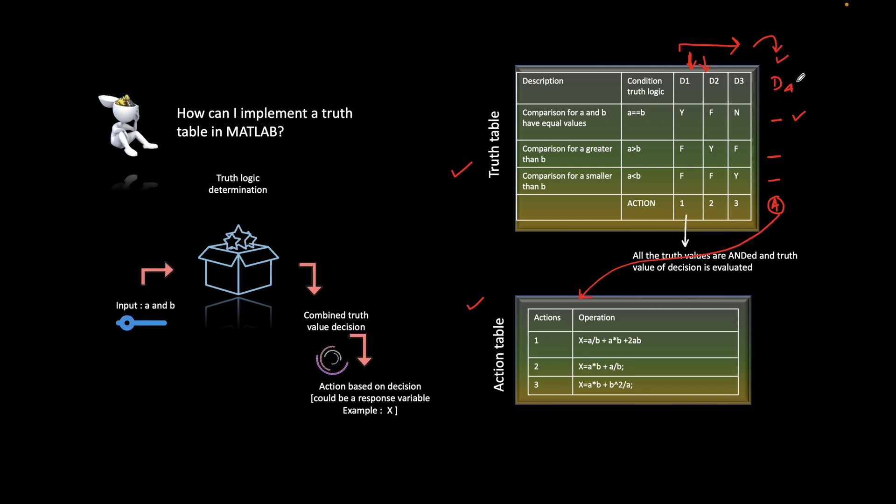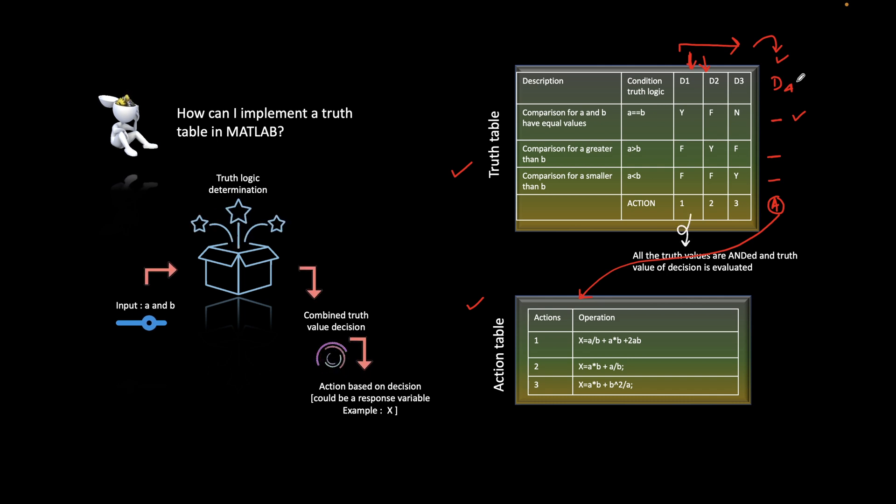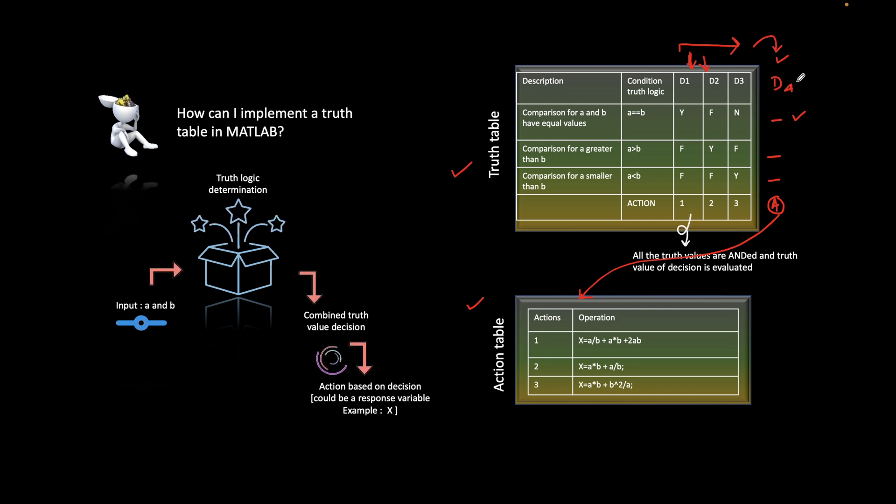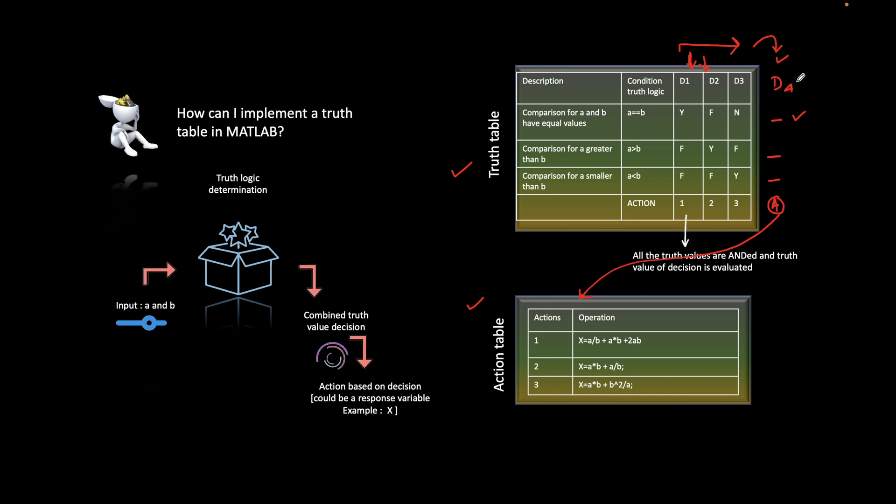Let's see how this is used in the MATLAB environment. Let's jump into MATLAB and see how don't care values work in state flow truth tables.